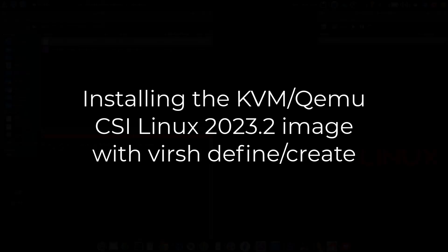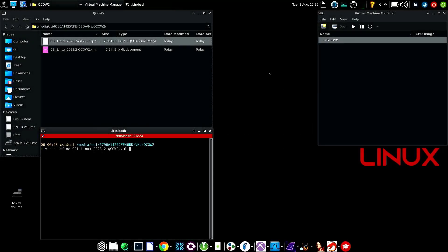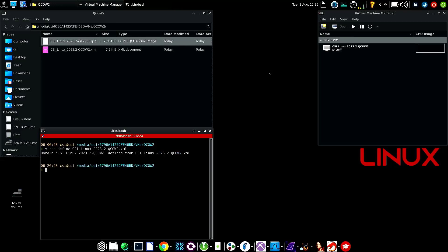Right now I have the qcow2 image and XML file in a subfolder of an external hard drive. I'm running it on an SSD drive so it's faster for the demo. I have it predefined at the bottom command line - it's called virsh define and then the XML file. Once I create that and run it, we should see it in the virt manager.